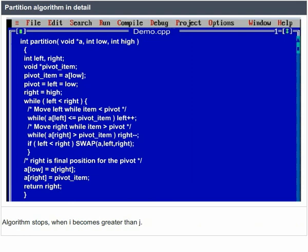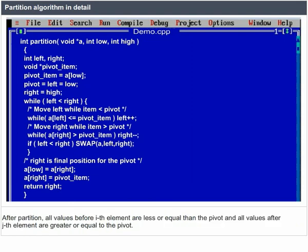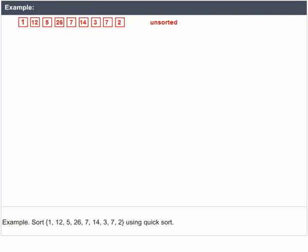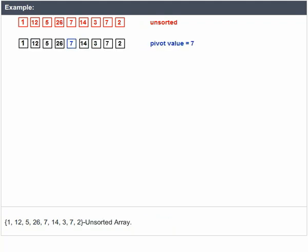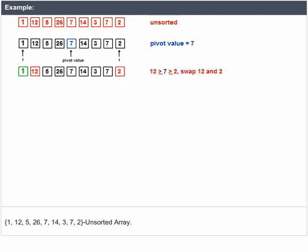In the partition algorithm, there are two indices i and j. Initially, i points to the first element and j points to the last. The algorithm moves i forward until an element with value greater than or equal to the pivot is found. Index j is moved backward until an element with value less than or equal to the pivot is found. If i ≤ j, they are swapped; i steps to i+1 and j steps to j-1. The algorithm stops when i becomes greater than j. After partition, all values before index i are ≤ pivot, and all values after index j are ≥ pivot.